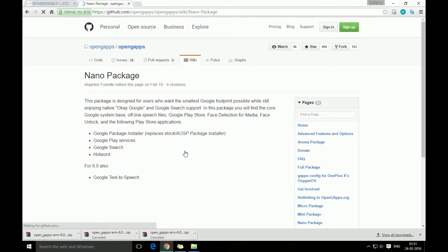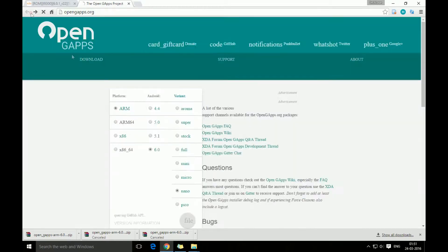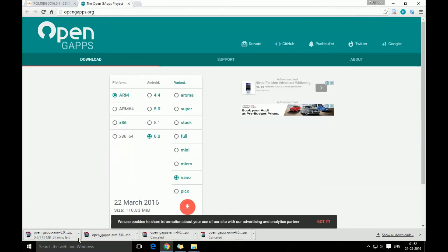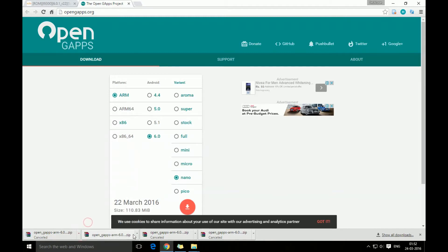It comes with the Play Store, comes with the Play services, comes with Google search and all. We're gonna press download and it will start downloading. So I've already downloaded it now and we're just gonna copy it to my micro SD card and then we're gonna install it.